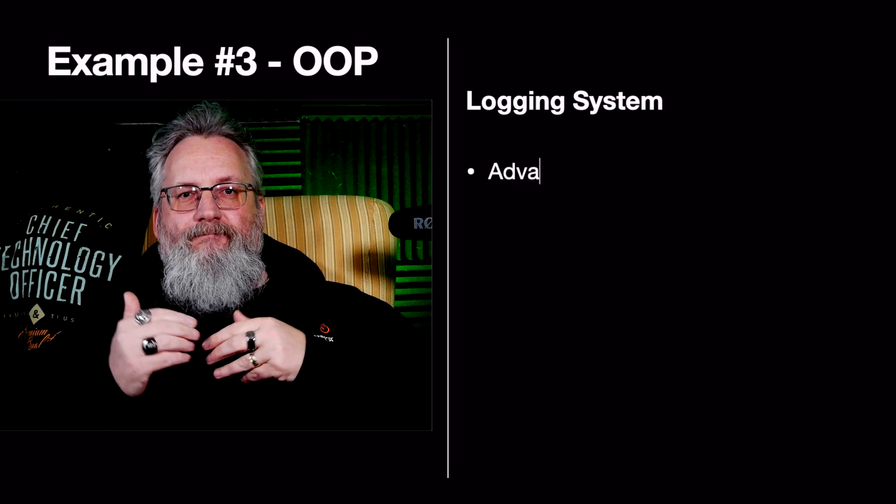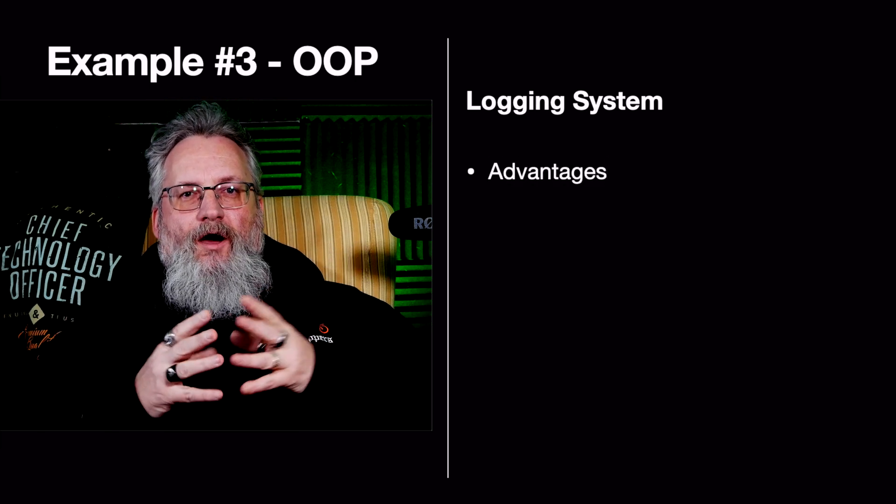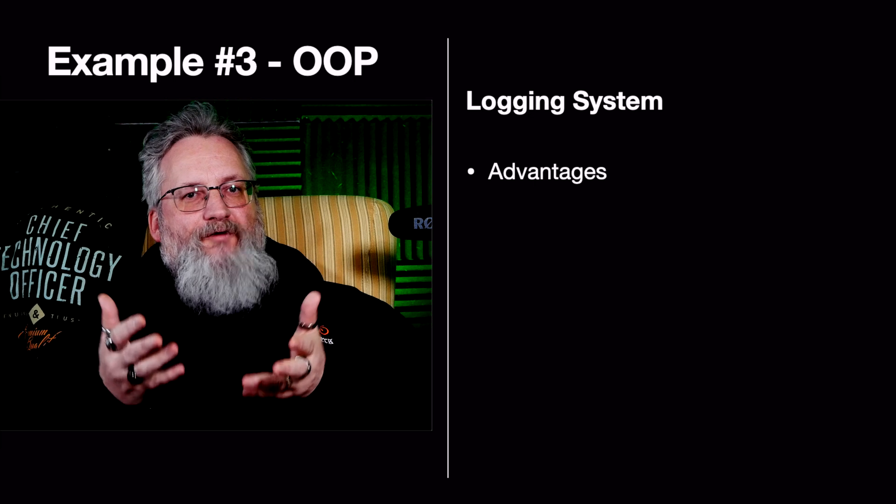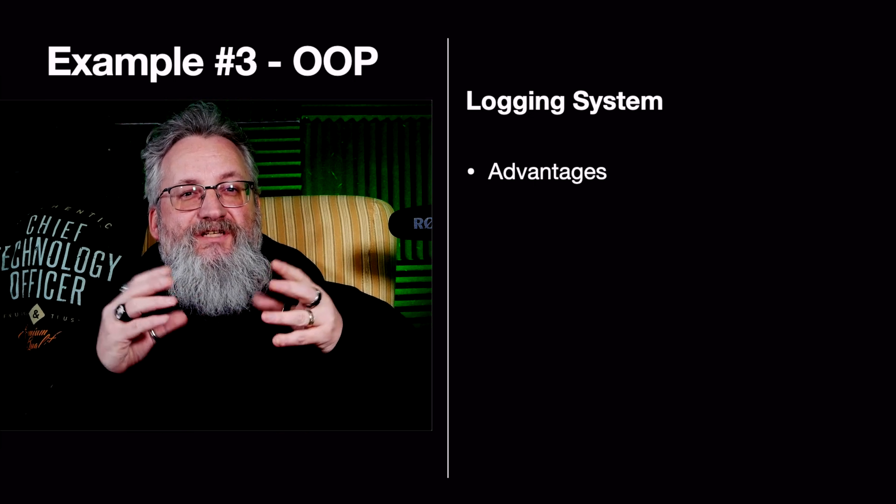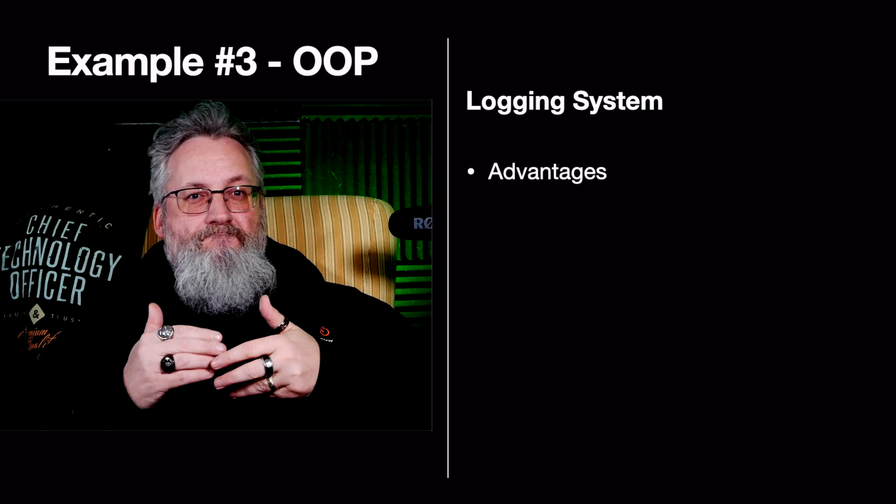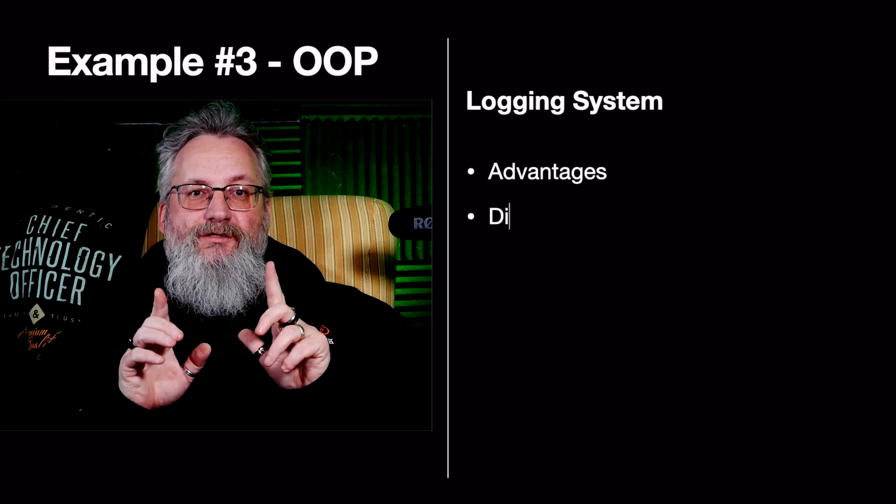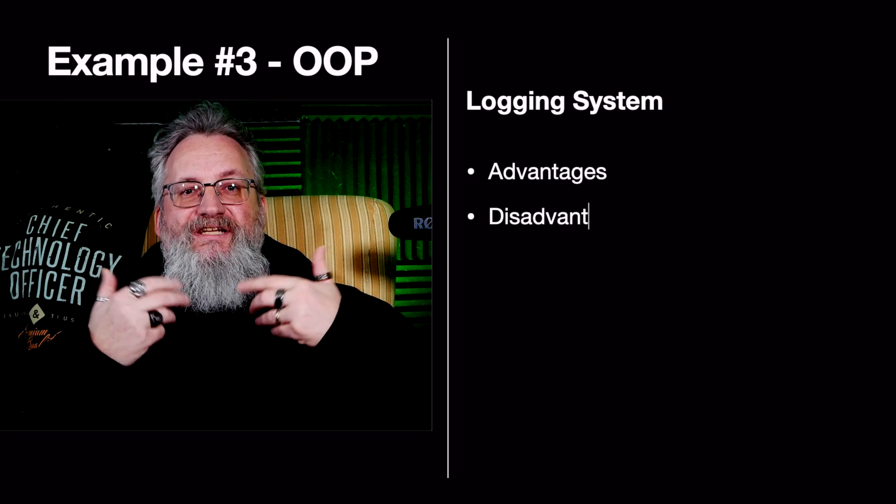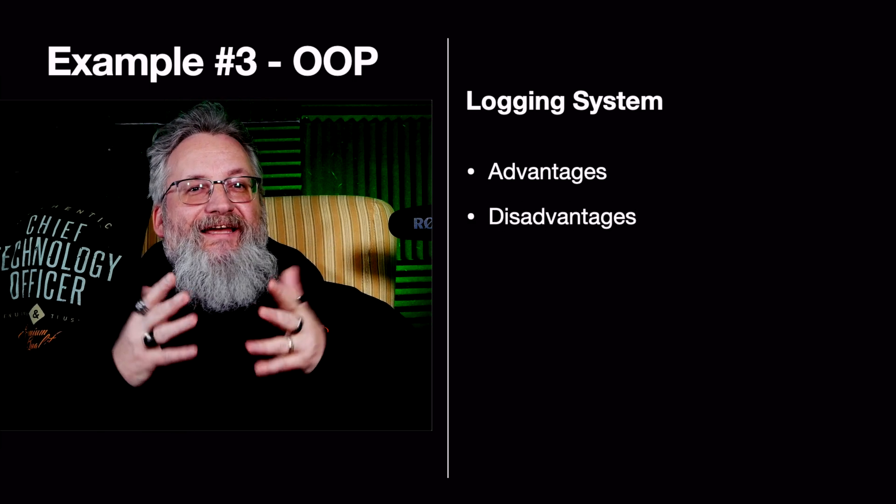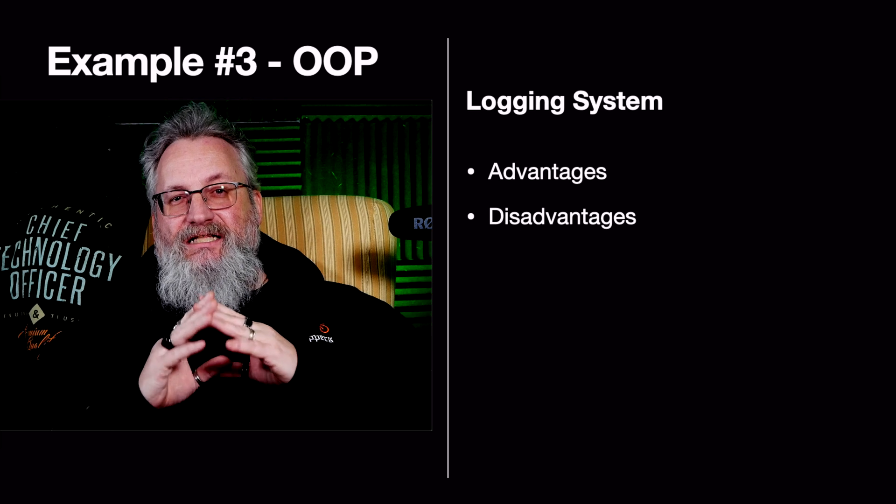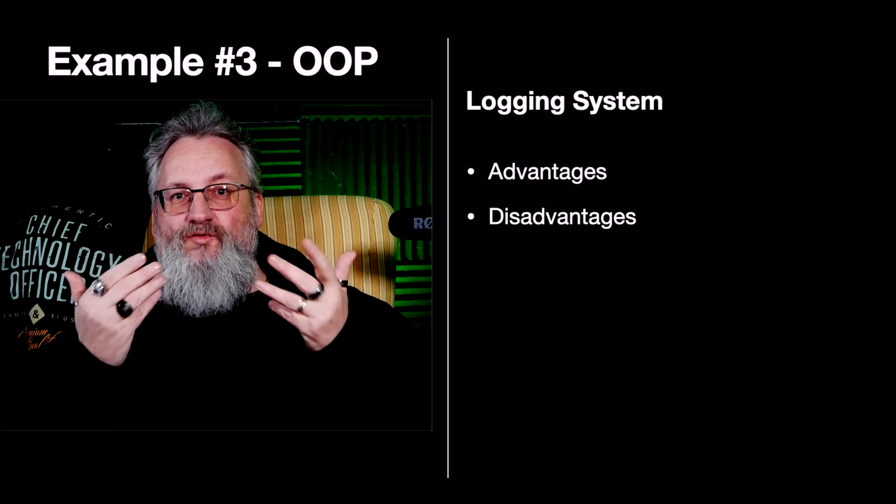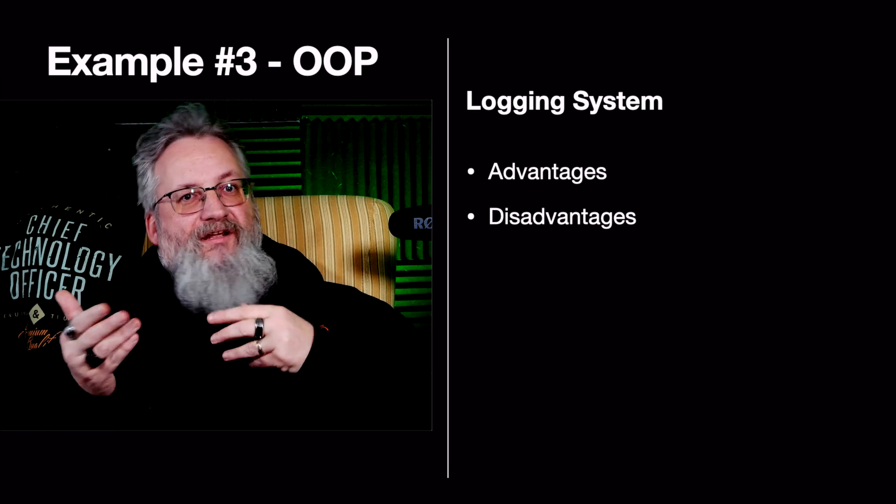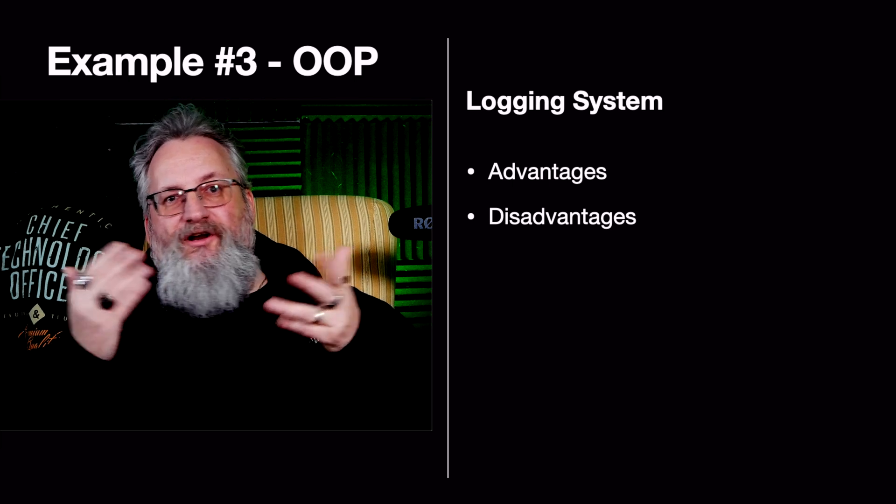It provides methods to interact with the log. The advantages: it has encapsulated state. Other parts of the program can't modify logs directly. It's good for systems that need log persistence, like monitoring tools. The disadvantages: it requires an instance. Managing multiple instances can get messy. It's also not inherently thread safe. Multiple threads can modify logs unpredictably.